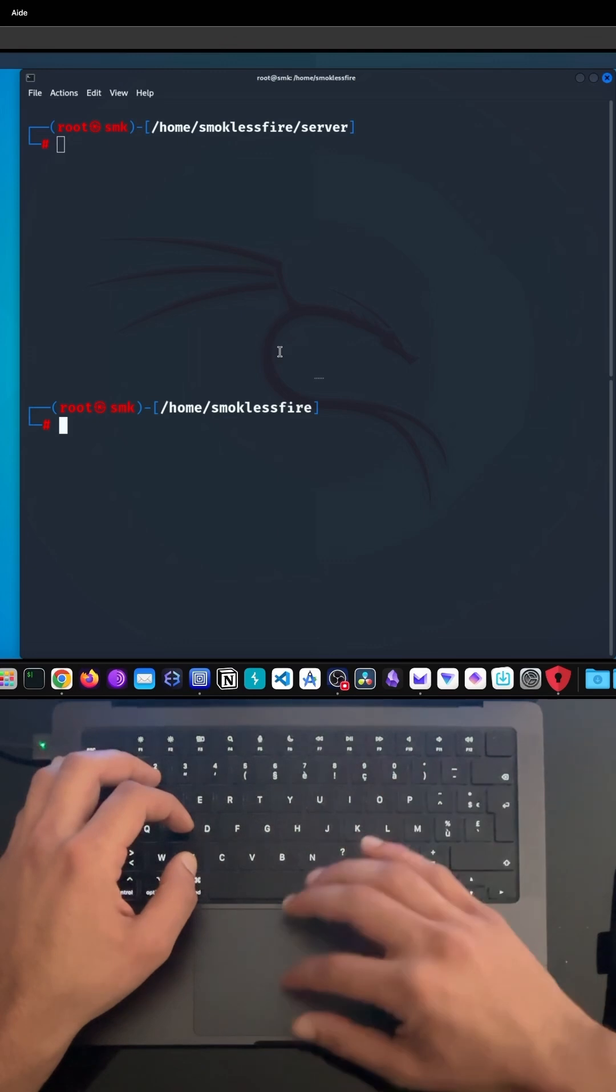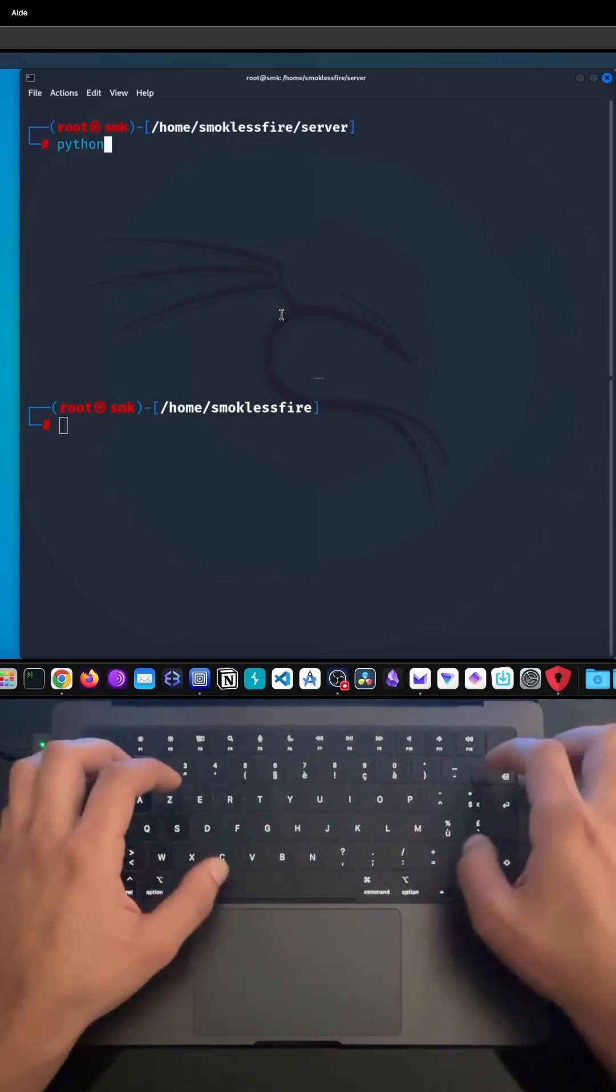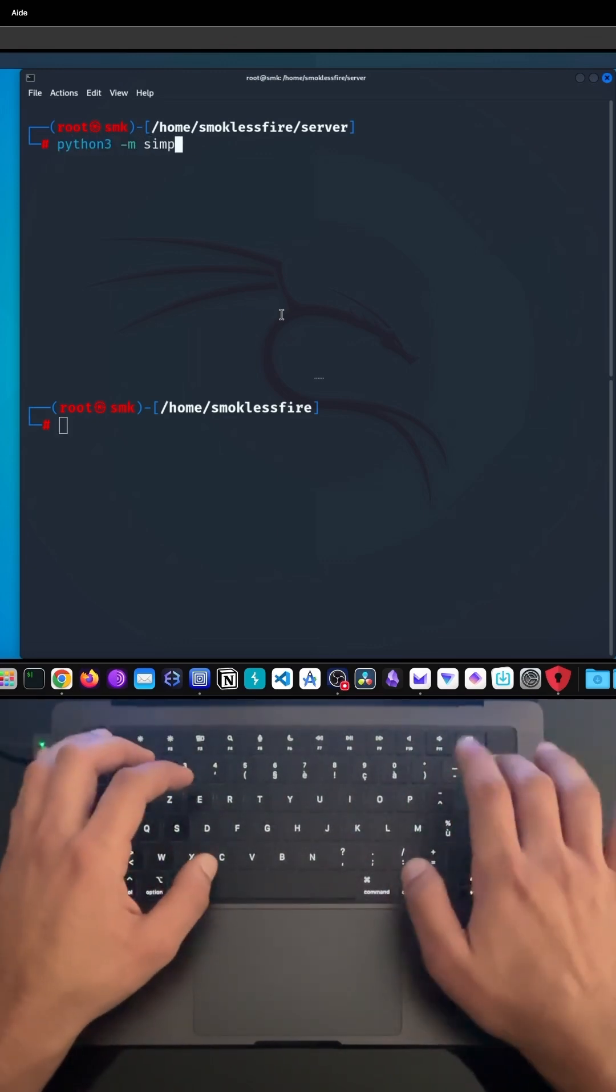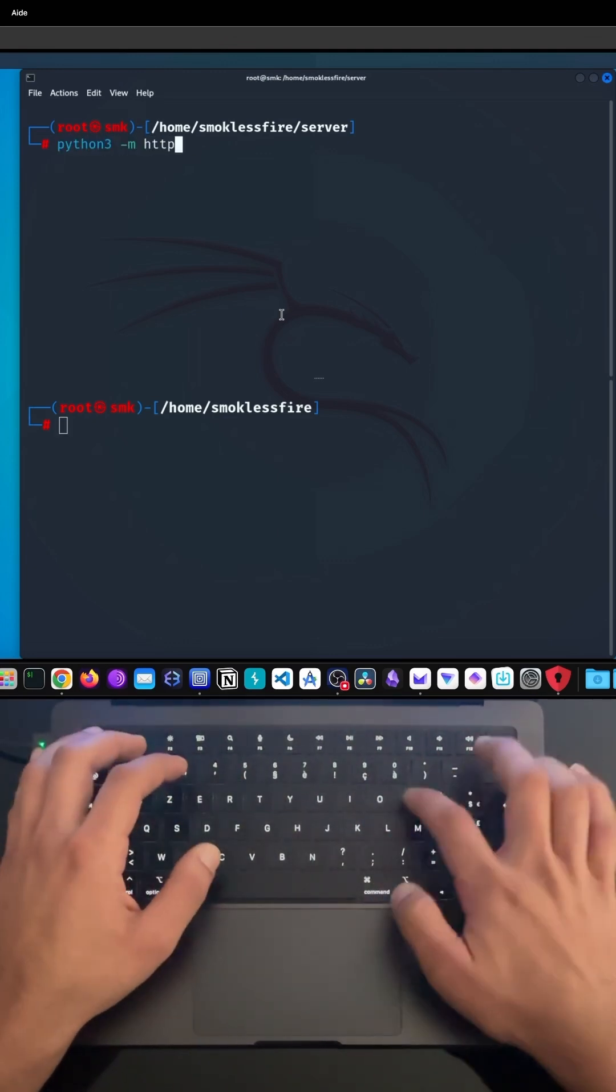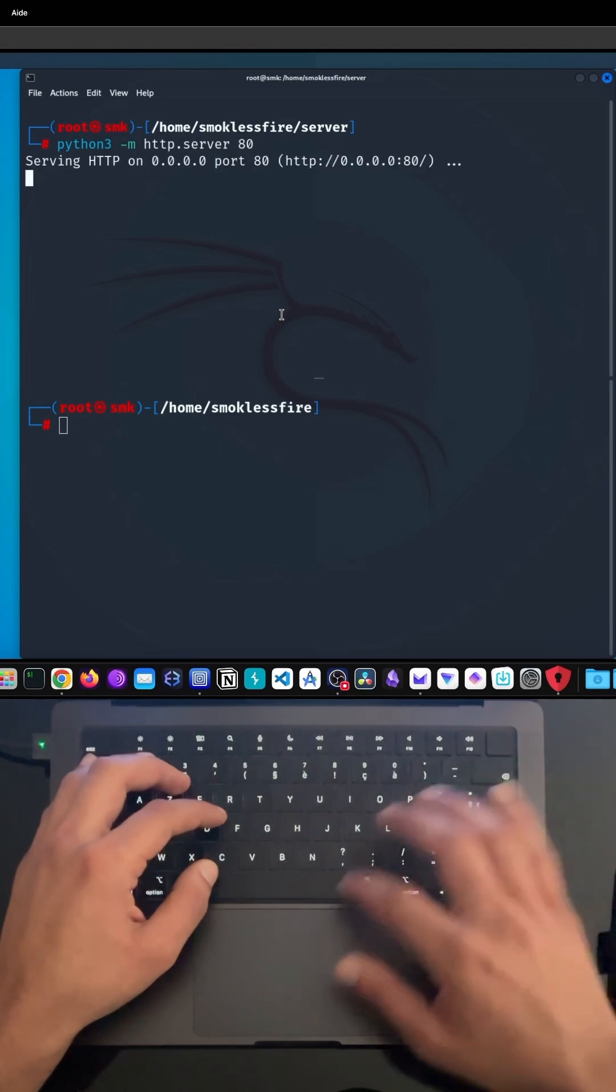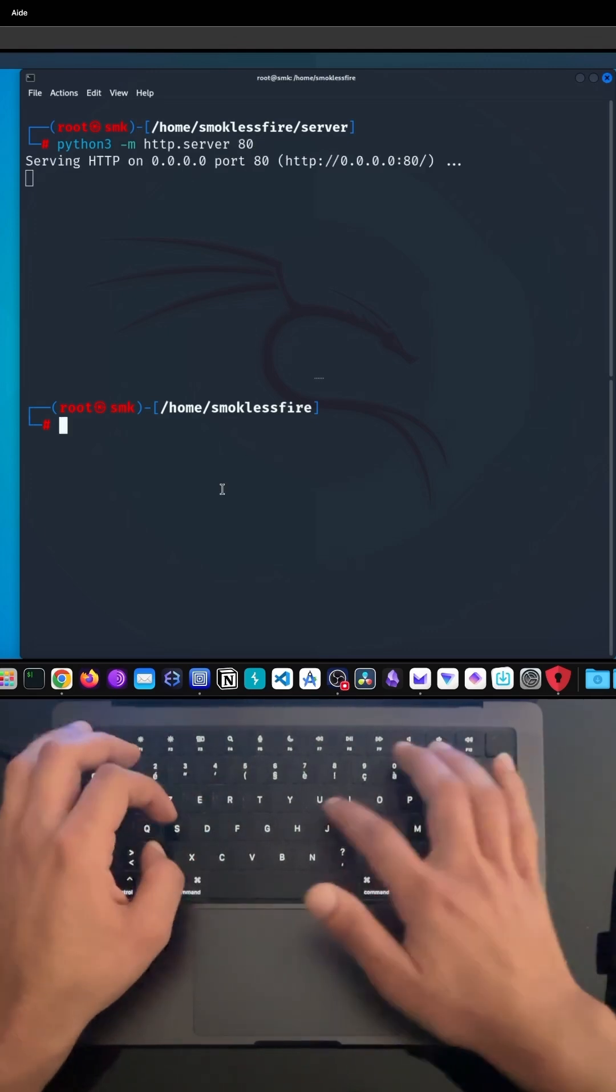For this video, we will only use a simple Python server. But in real life, make sure to use a better and more secure option.